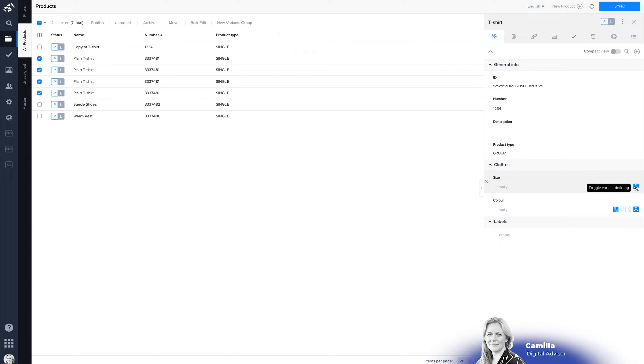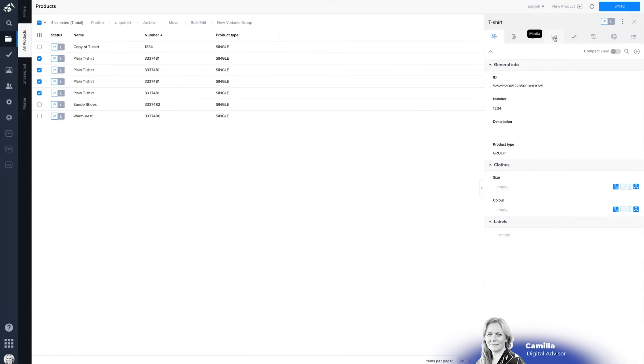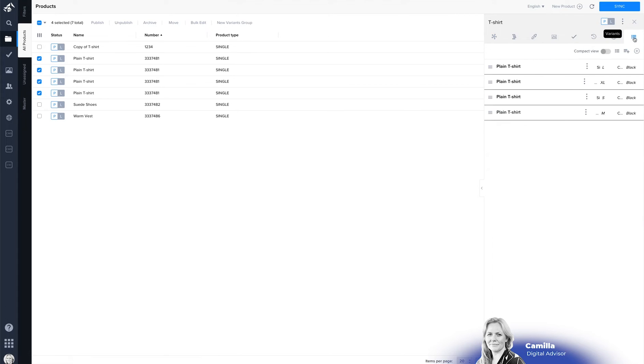This variant group is just a regular product you can add it to categories you can have connections you can add media tasks you can view its history and you can translate it but you have a new tab which is variants and you click on this one you will see a list of different variants that are linked.